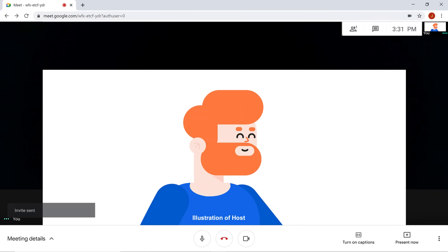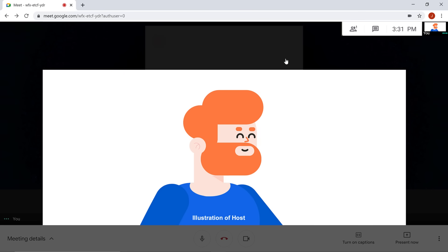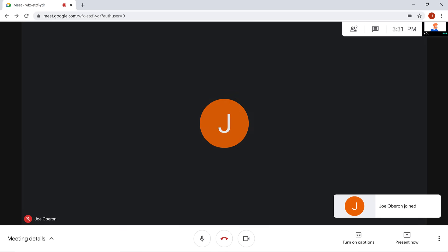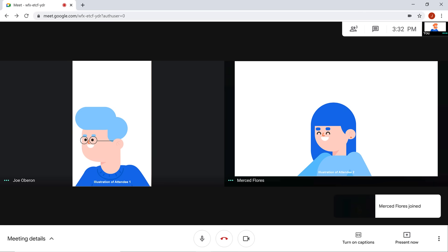When people without an invitation join the meeting, a dialog box will pop up. As the host of the meeting, it's your choice to admit or deny entry for each person. Keep in mind that those denied will not be able to join the video chat. Once people have joined the video call, you can start your meeting.